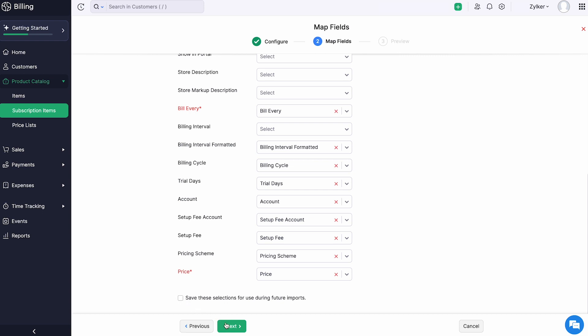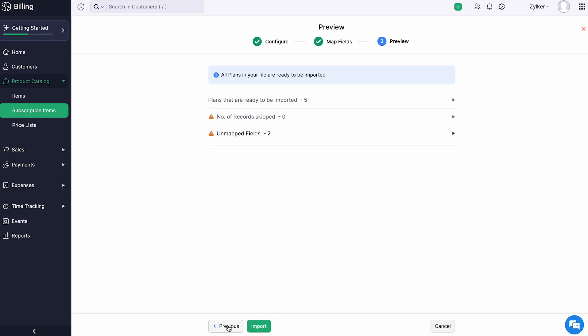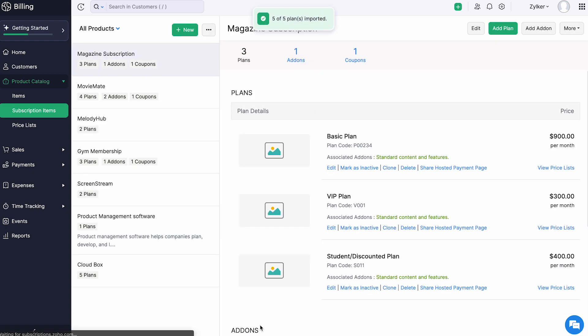Then, click next. You will be directed to the preview page where the number of plans to be imported, skipped, and unmapped will be listed. Then, click import. Now the plans in the import file will be imported into the subscription items module of Zoho Billing.